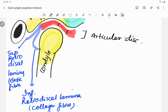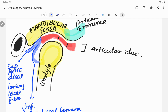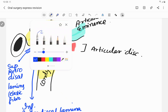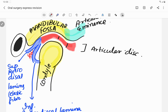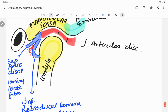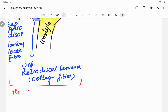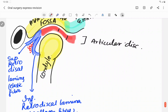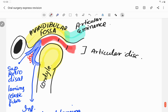The bilamellar zone aids in synovial fluid production. This zone is highly vascularized, which is why the patient feels pain when the condyle goes beyond the articular disc. In contrast, the articular disc itself is non-vascularized and non-innervated, so even if pressure comes from the condyle on the disc, no pain is felt.